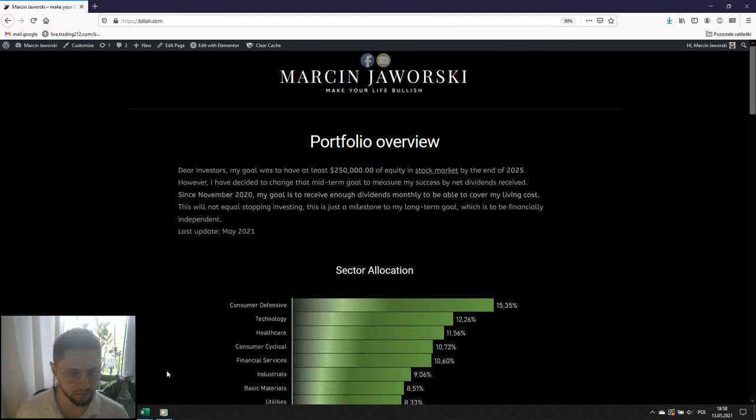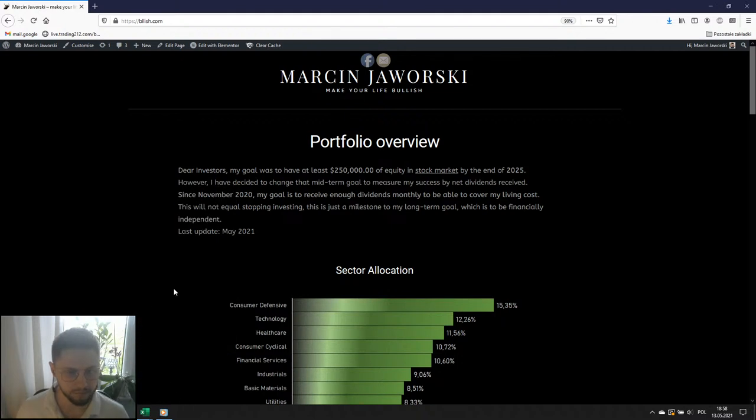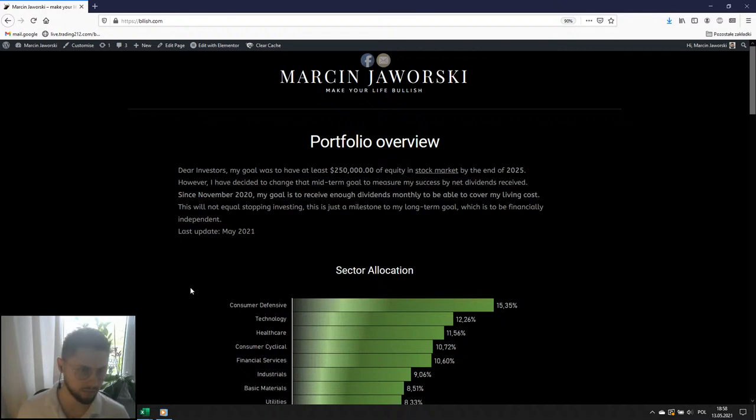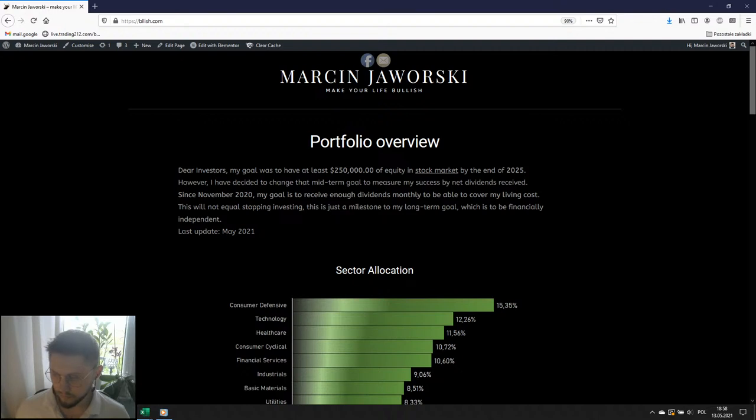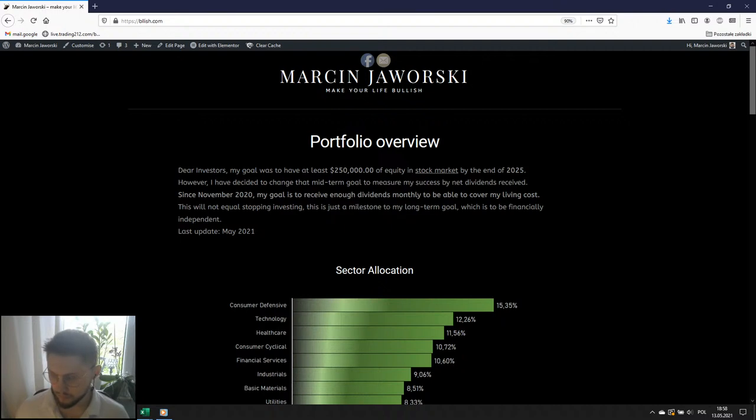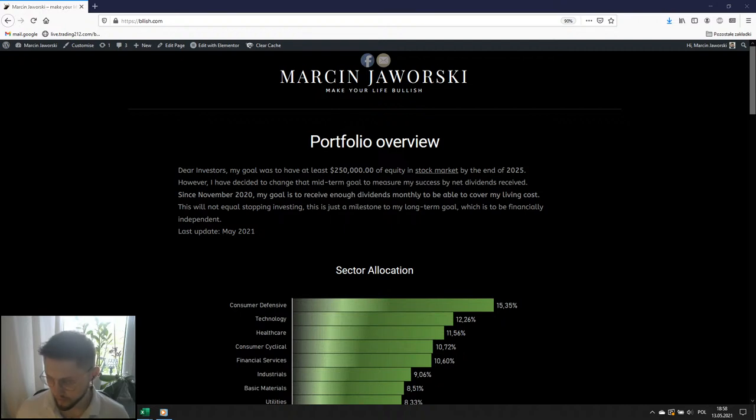Ok, thank you. Dobra, dajmy jeszcze może z dwie, trzy minutki i lecimy z tematem.